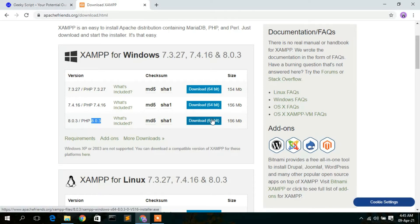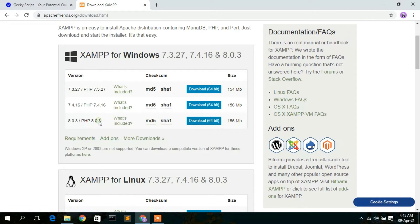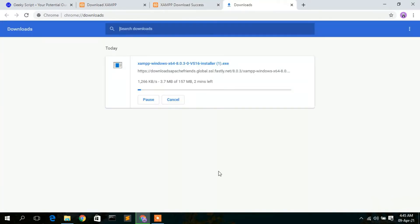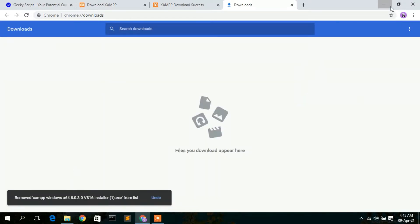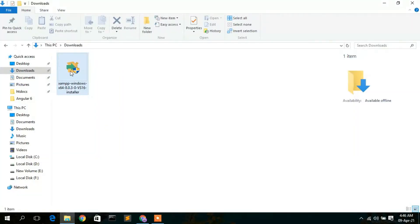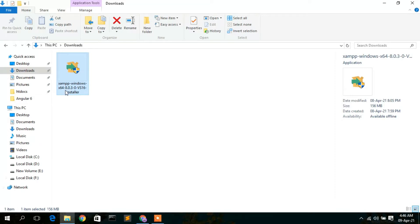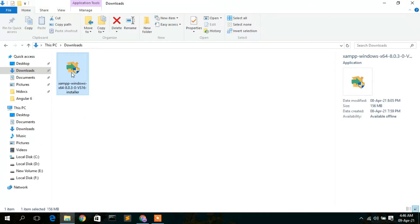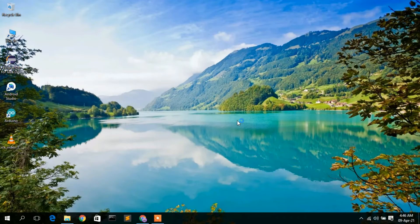If you are using an older version of PHP, you can proceed with downloading PHP version 7. But in this video I'm going to download PHP version 8.0.3. I've already downloaded it, so I'll cancel and go to my downloads directory. Here you can see 'XAMPP Windows x64 8.0.3' has been downloaded. To install, just double-click on it and minimize the download directory.